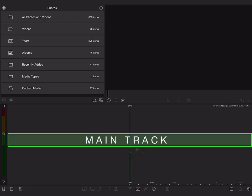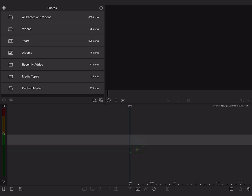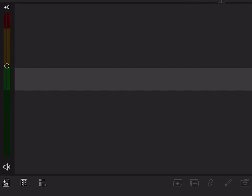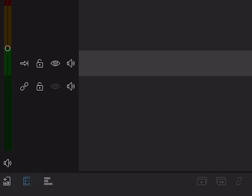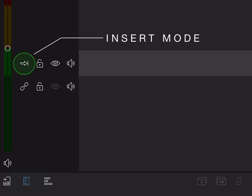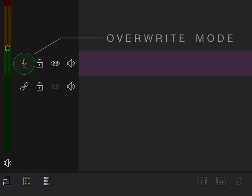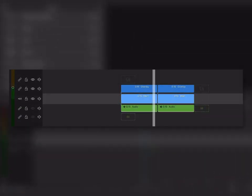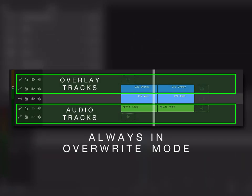The main track is your anchor track. It's the first track you see on the timeline when you start a new project, and the main track is the only track that allows you to switch between insert and overwrite modes. The tracks above and below the main track are always in overwrite mode.